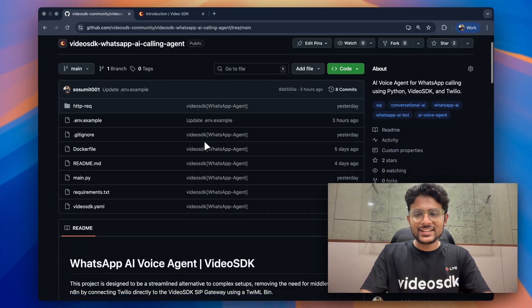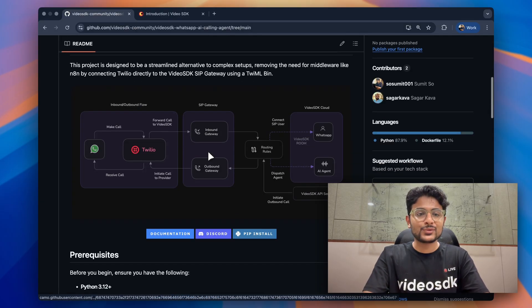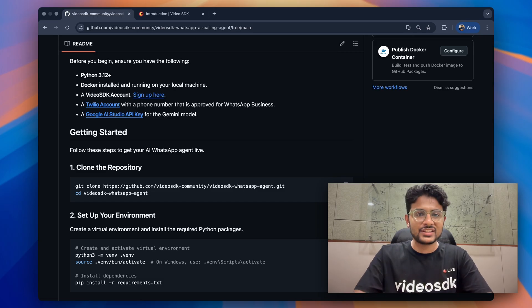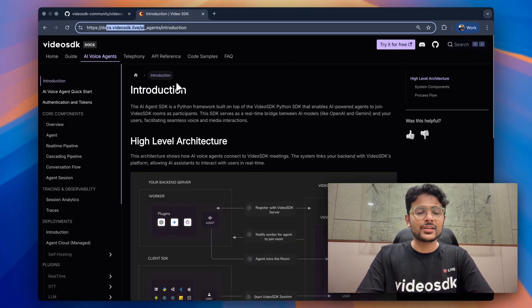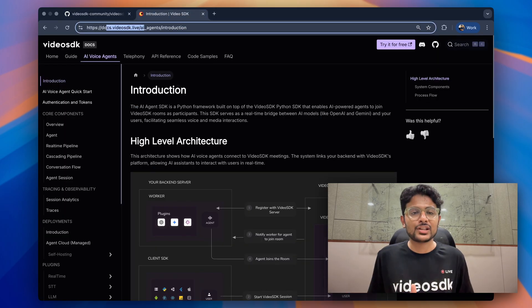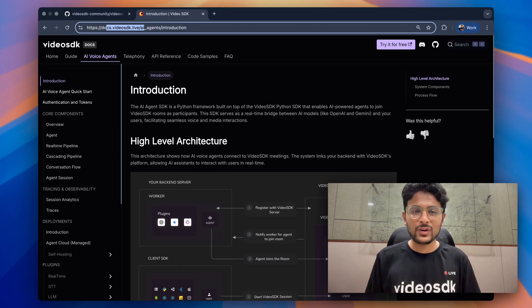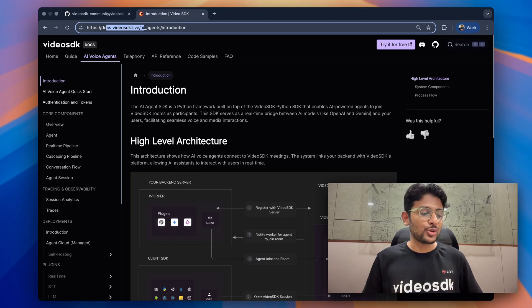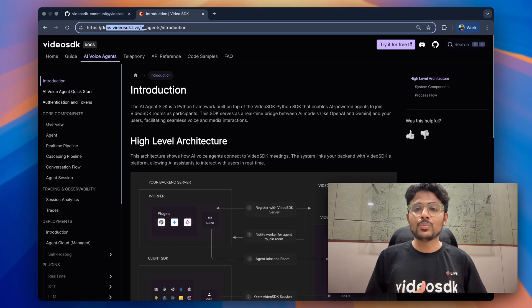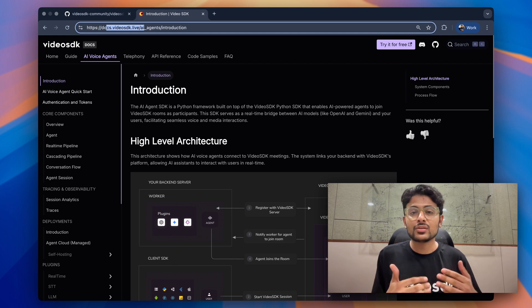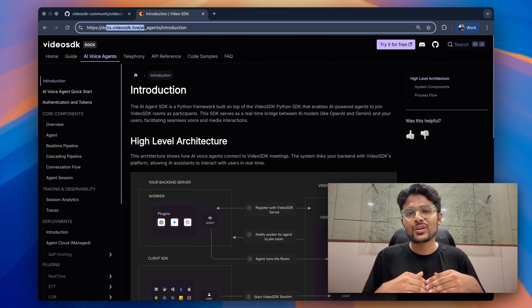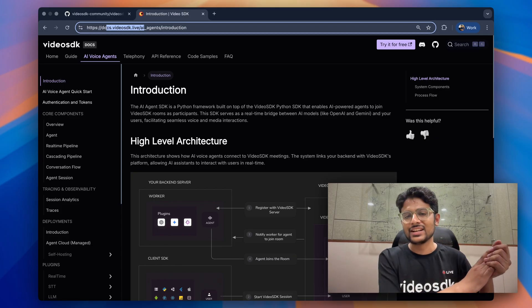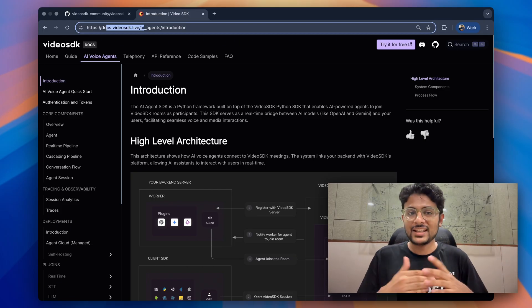We've already discussed this GitHub repository — just follow it step by step and you'll be able to build your own AI WhatsApp agent. You can also follow the VideoSDK documentation to understand more capabilities of AI voice agents. If you face any problems, join the Discord community. In the next video, we're going to eliminate the Twilio part and build AI voice agents without Twilio. We might also integrate Hindi voices and Indian numbers. That's all from me, thanks for watching.